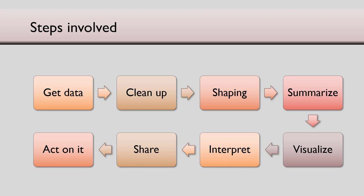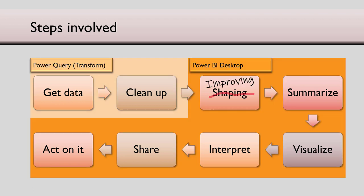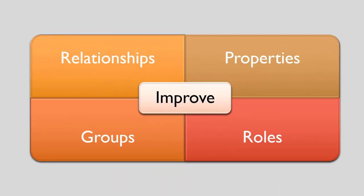Now that the data is inside Power BI Desktop, we can improve data so that we can perform better analysis. Some people call it shaping modeling, I just call it improving. There are four ways to improve the data.